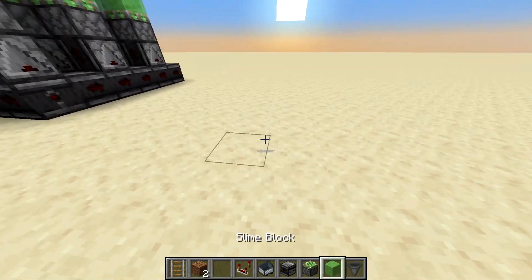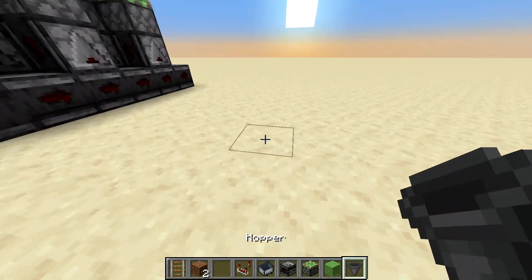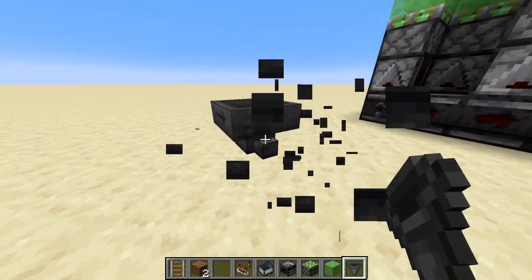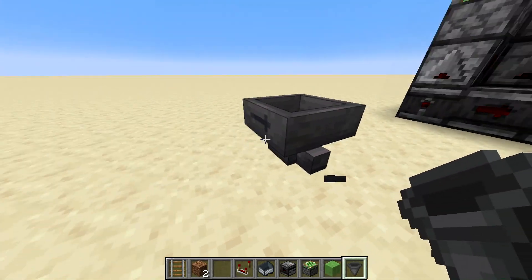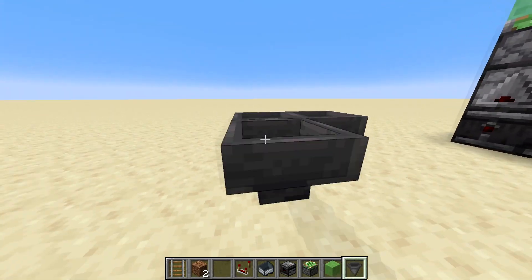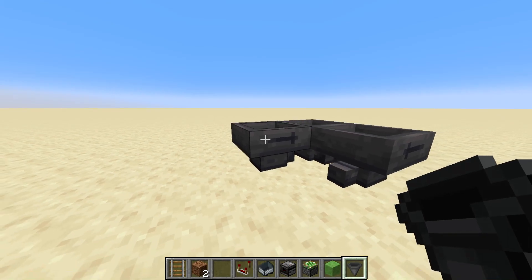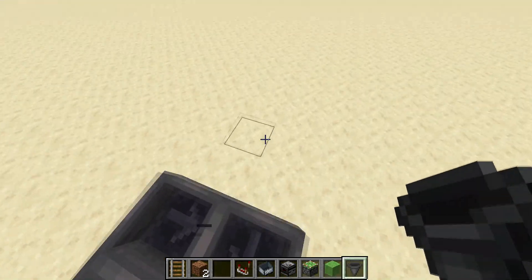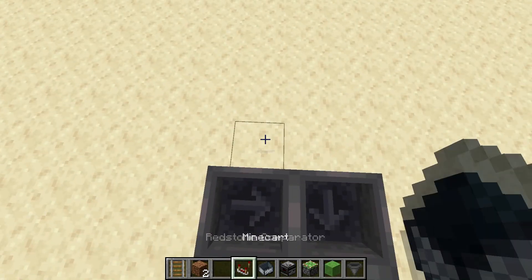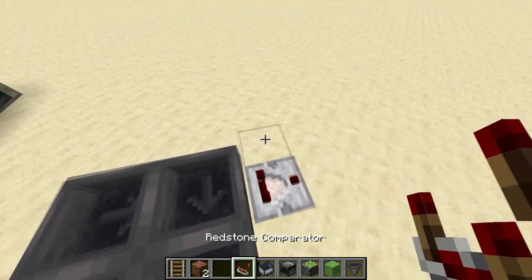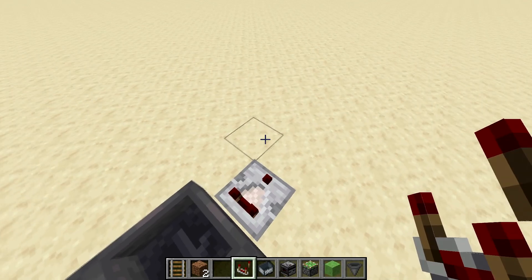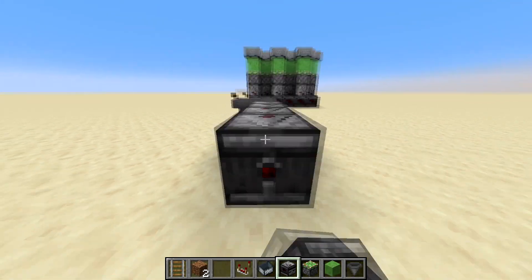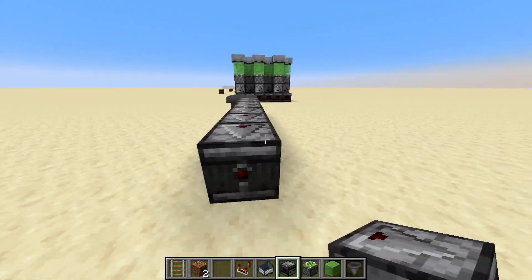The first thing you're going to want to do is take your four hoppers — or you could extend the amount of hoppers if you wanted to make the wave less pronounced — and then you're going to take a comparator output out of any one of these, and place a row of observers just like so.